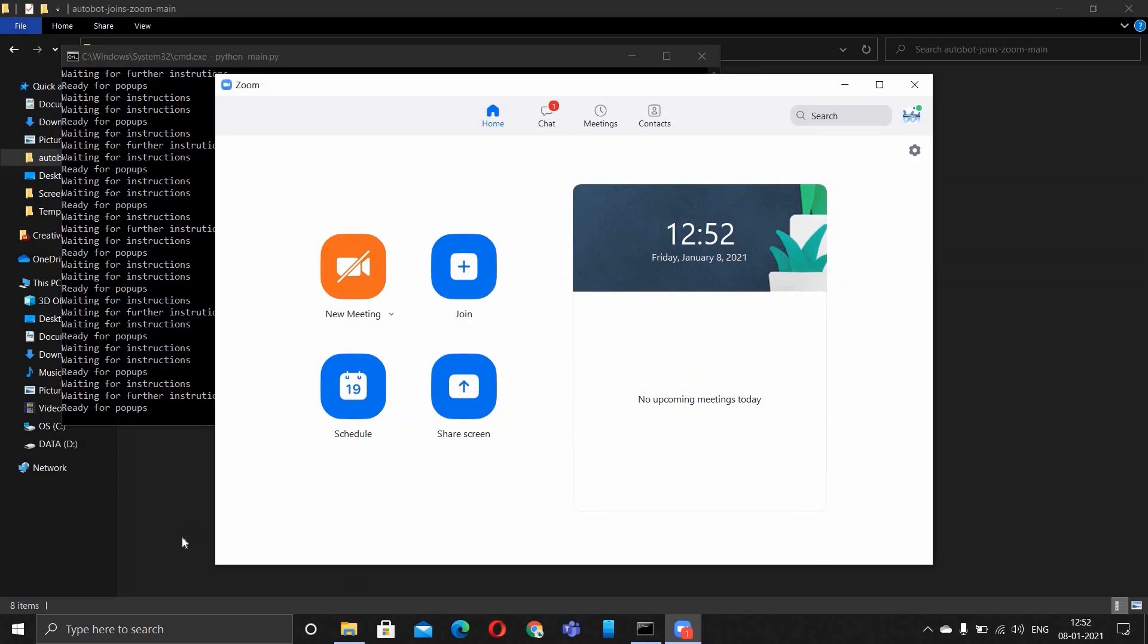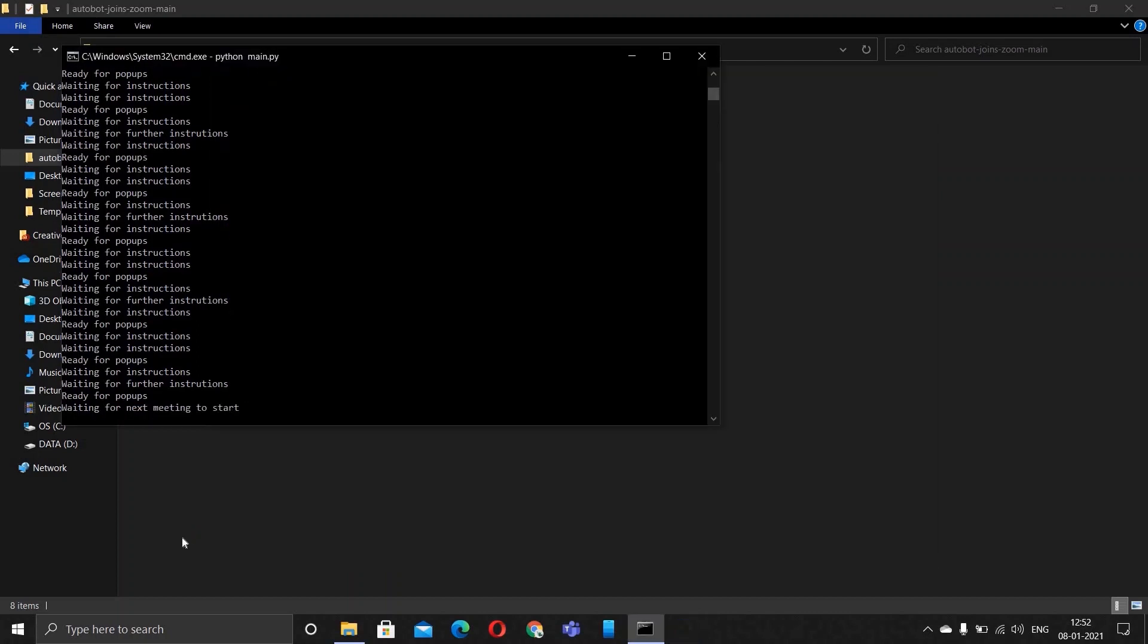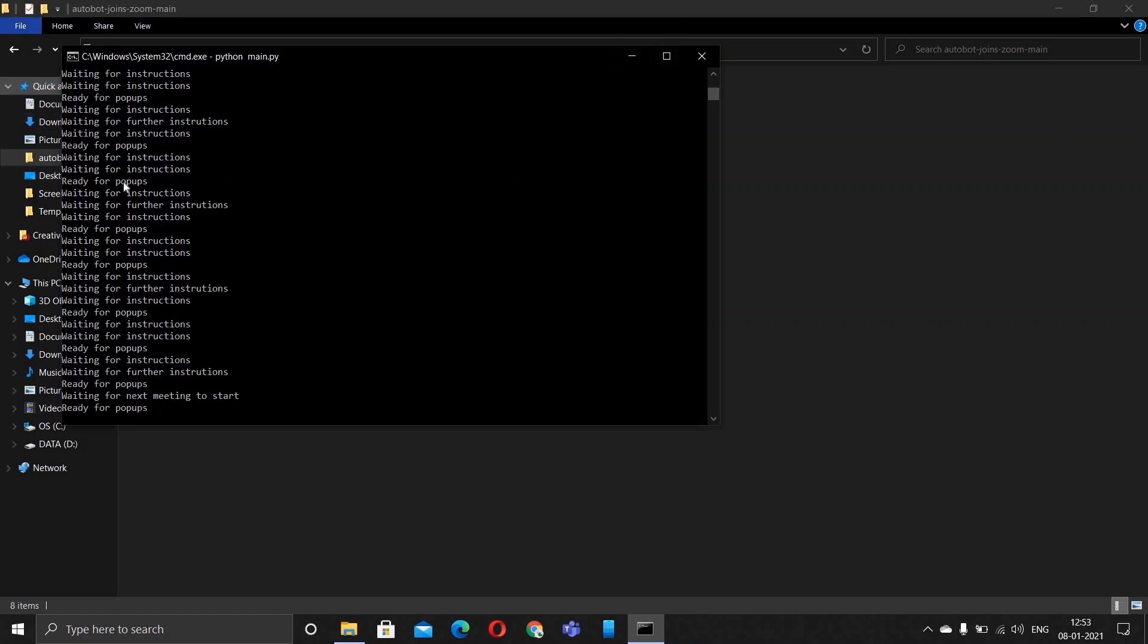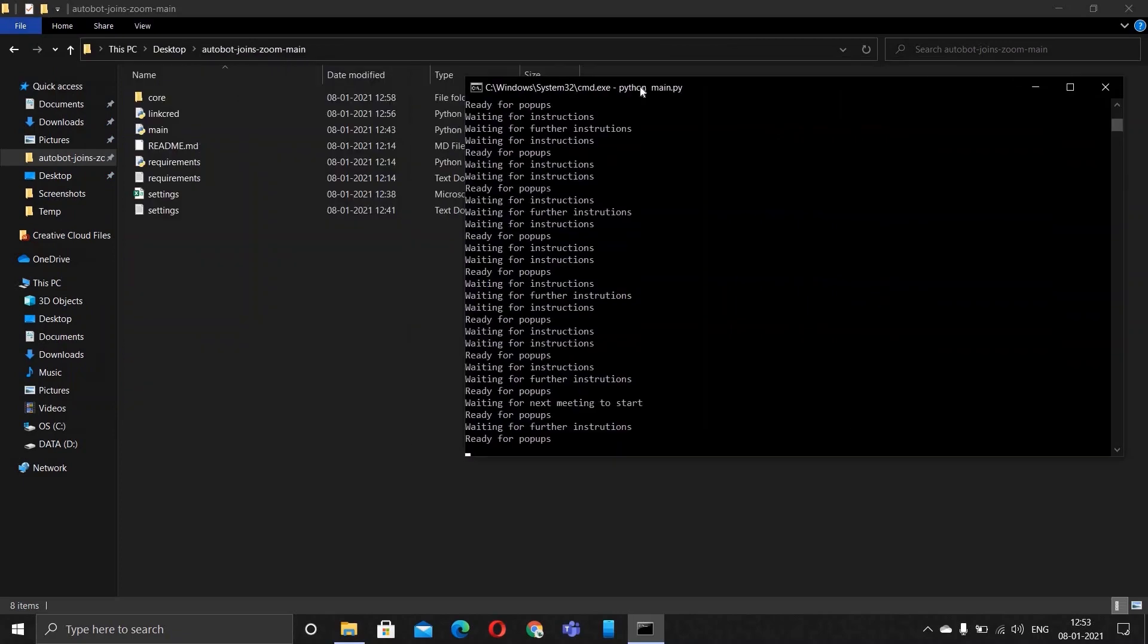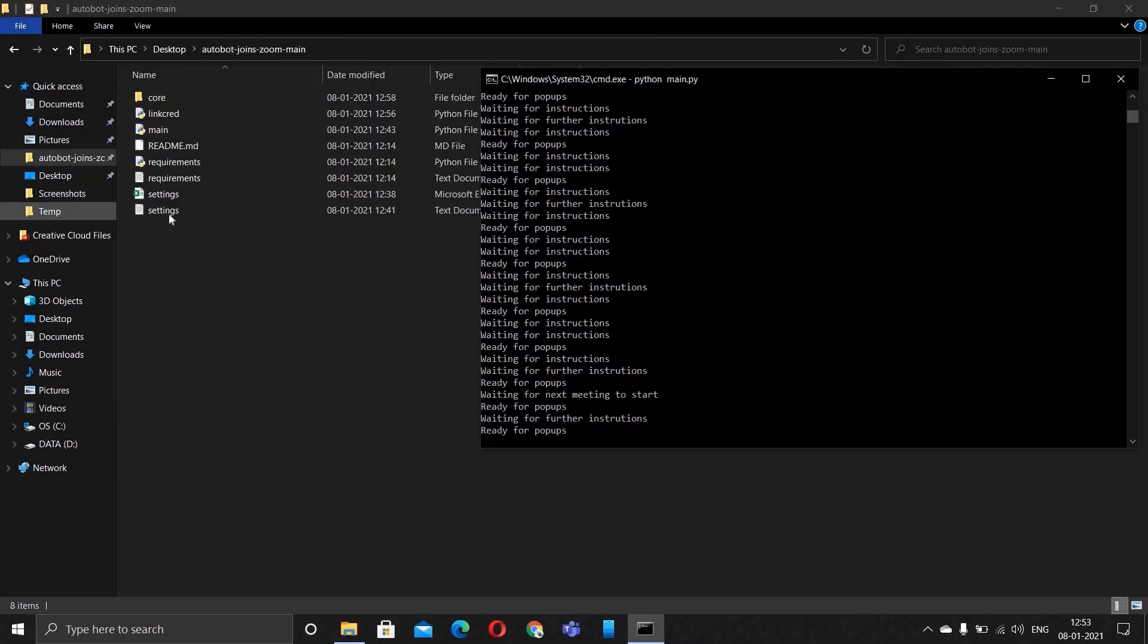The meeting gets ended and it will close the Zoom panel also. That's all. Now to exit out of the loop, what this loop is doing right now is it is waiting for further instructions, which means that it is waiting for your next meeting. Whatever you specified in your settings or link cred, it is waiting for the time to come.